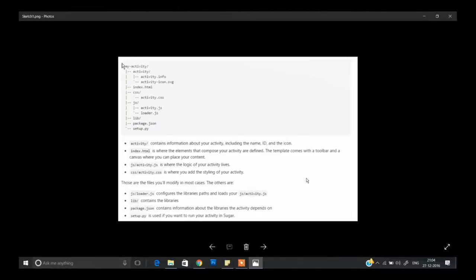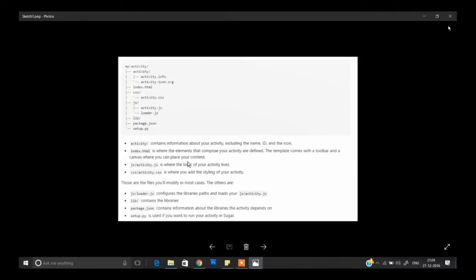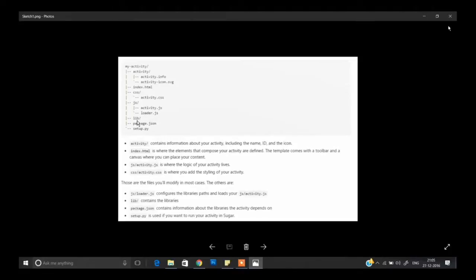Here is the file structure for your activity. The activity folder contains information about your activity including the name, ID, and icon. index.html is where the elements composing your activity are defined — the template comes with a toolbar and a canvas. activity.js is where the logic of your activity lives. activity.css is where you add styling. loader.js configures library paths and loads activity.js. The library folder contains libraries, package.json lists dependencies, and setup.py is used to run the activity in Sugar.